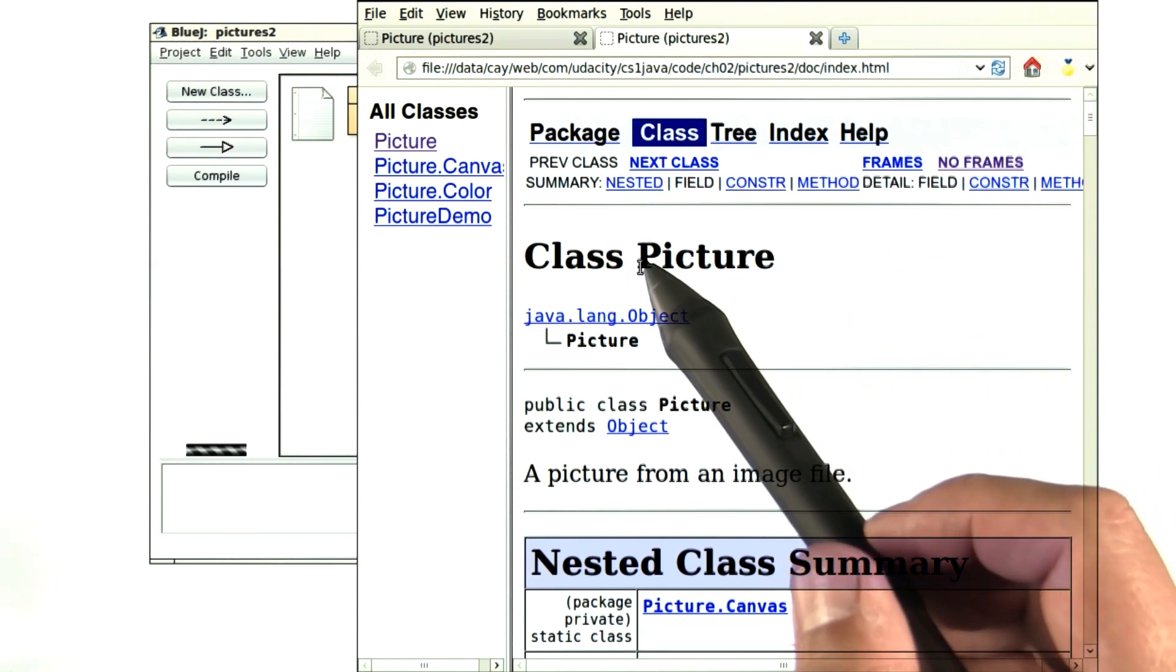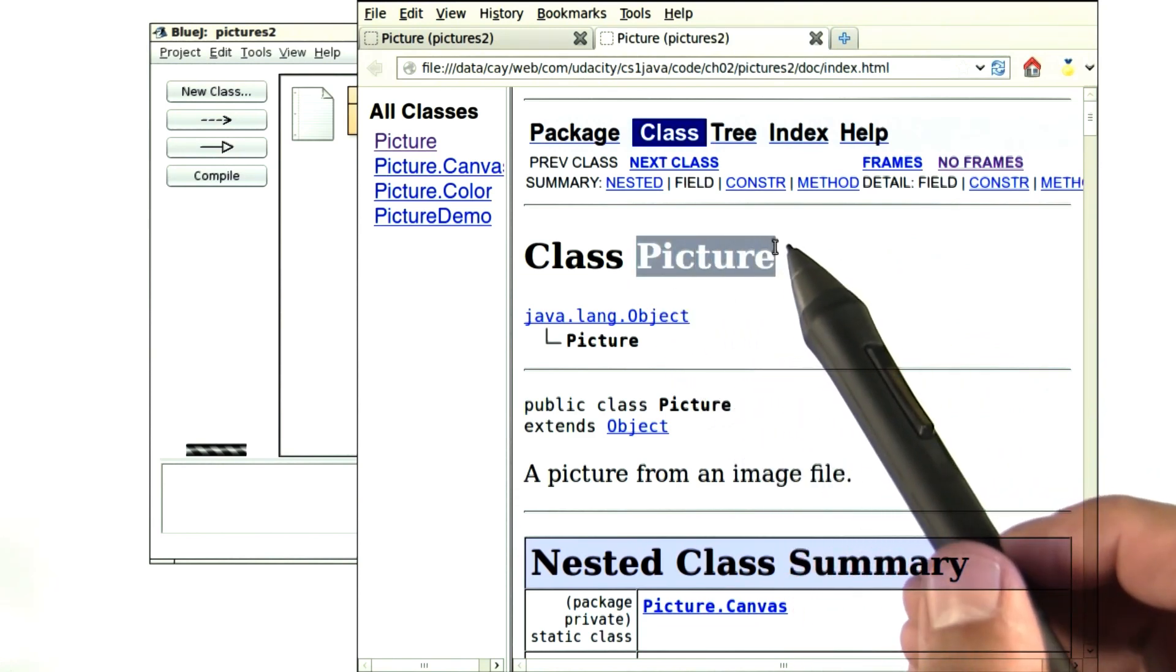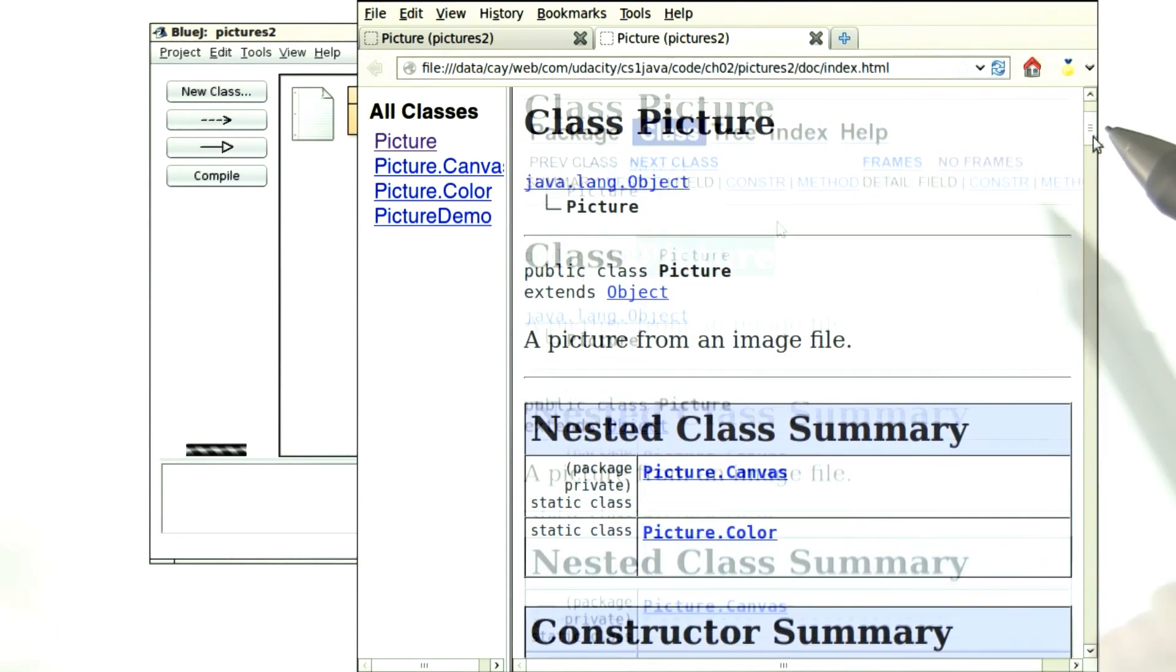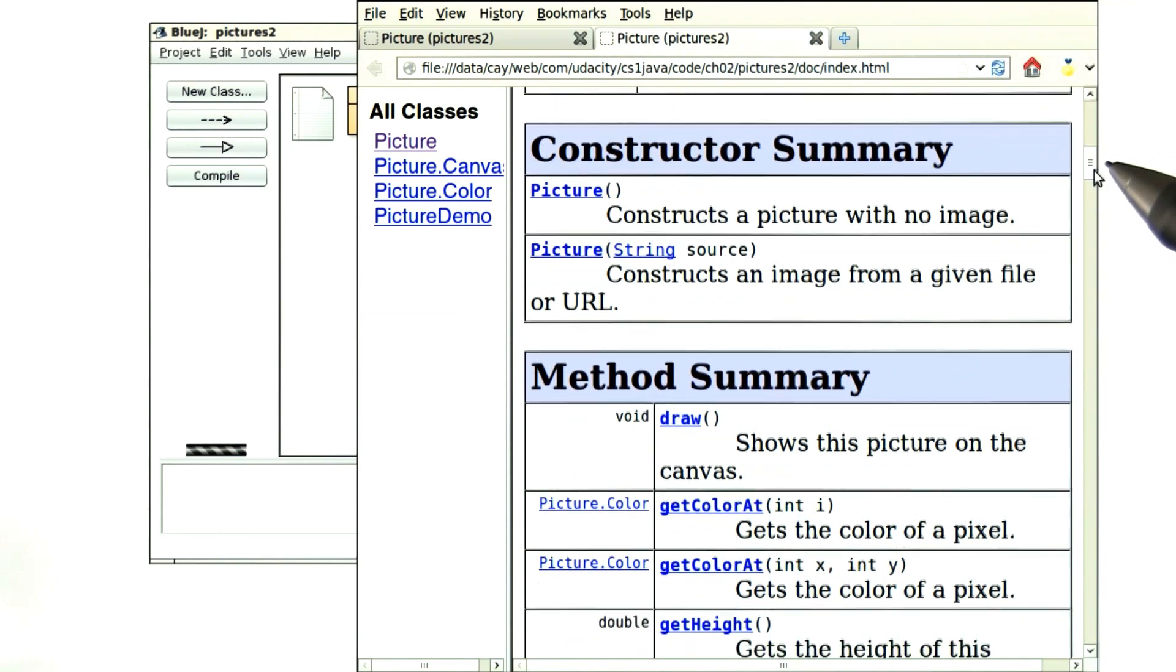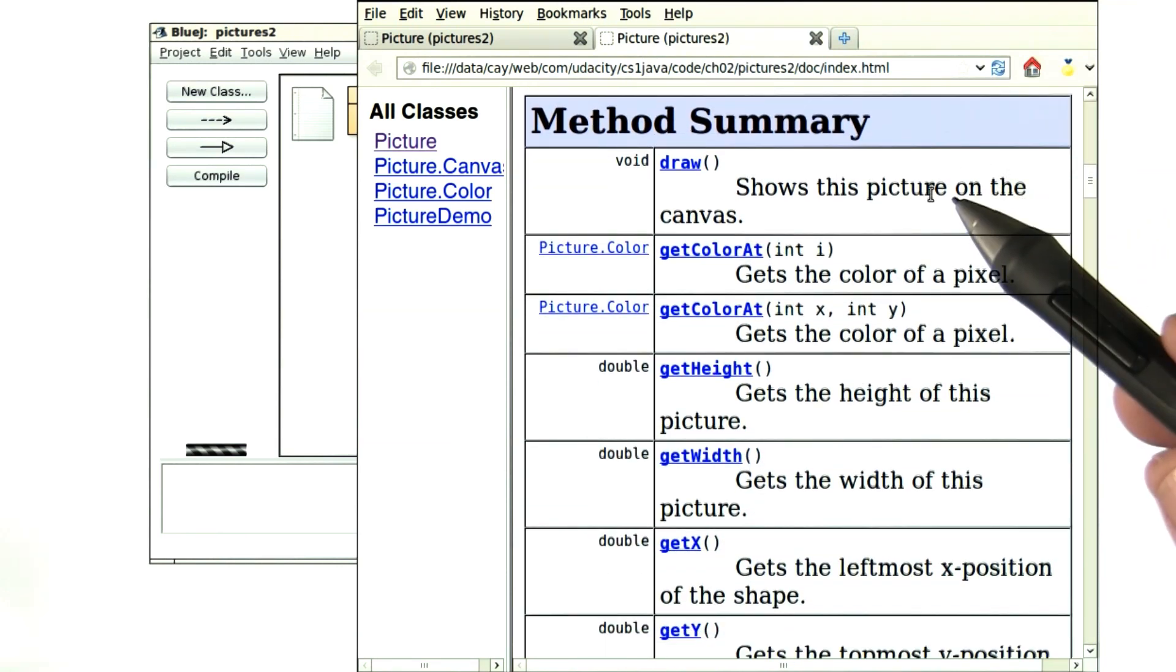As you can see, we have the documentation of the picture class. As you scroll through it, you will find a method summary.